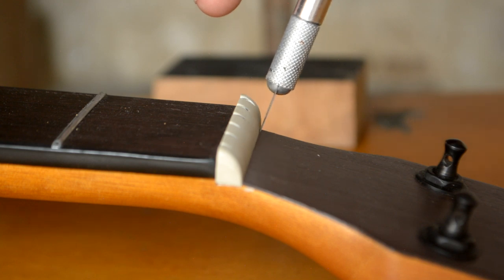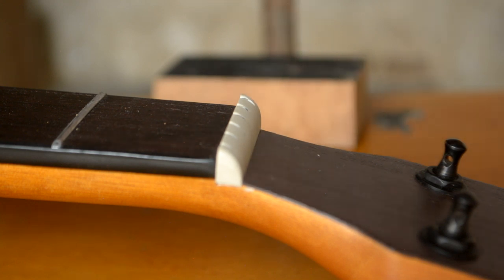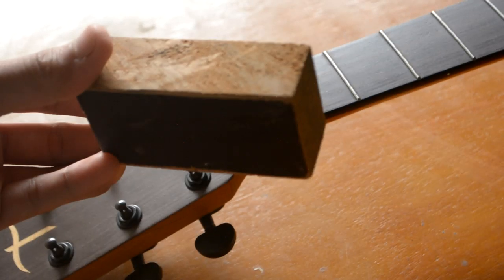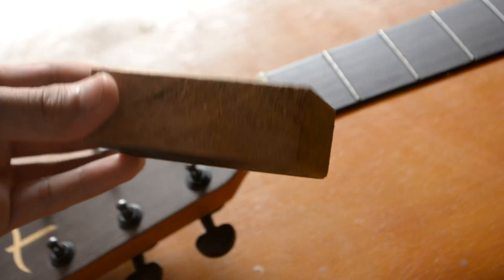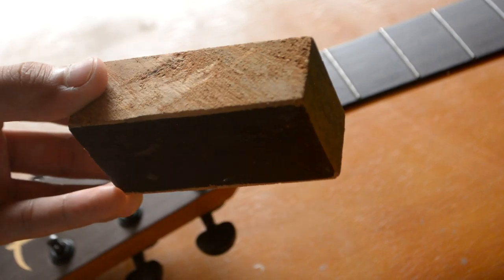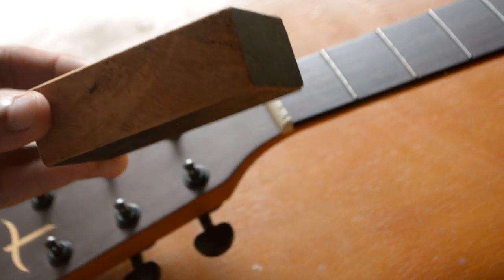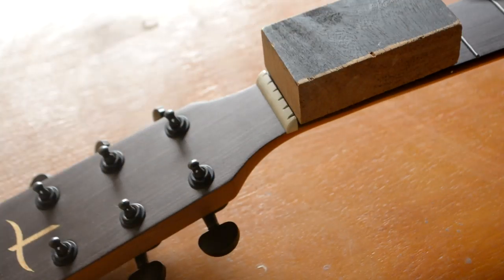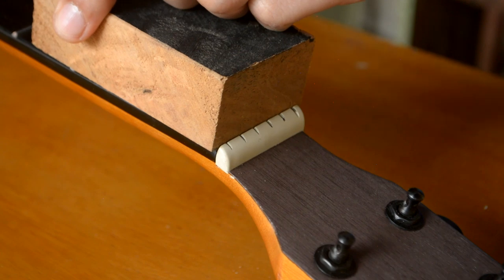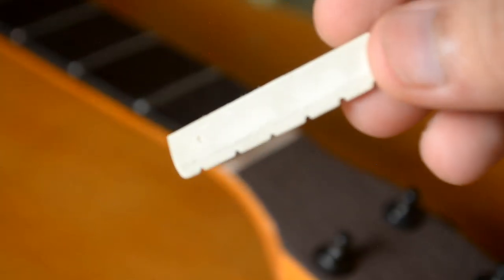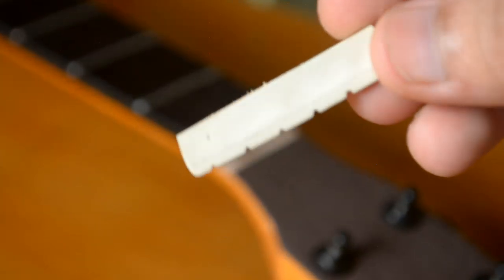Usually, you'll notice the nut is glued to the guitar. So to remove it, we're gonna use a block of wood, a light tap using a hammer, and boom! Nice! Then make sure there's no glue left in the nut slot.